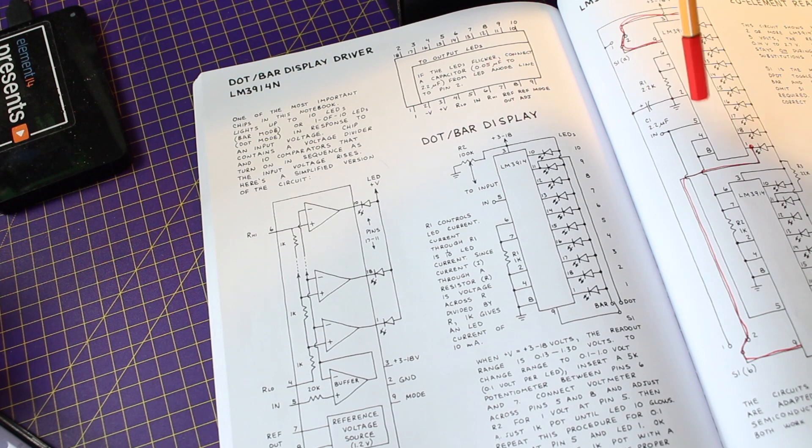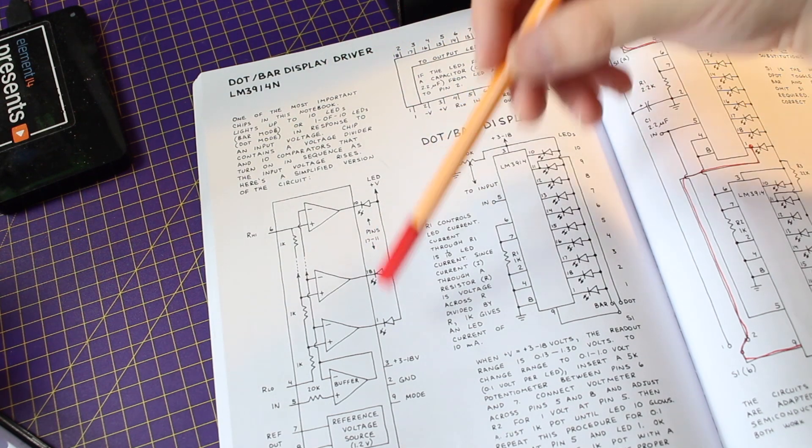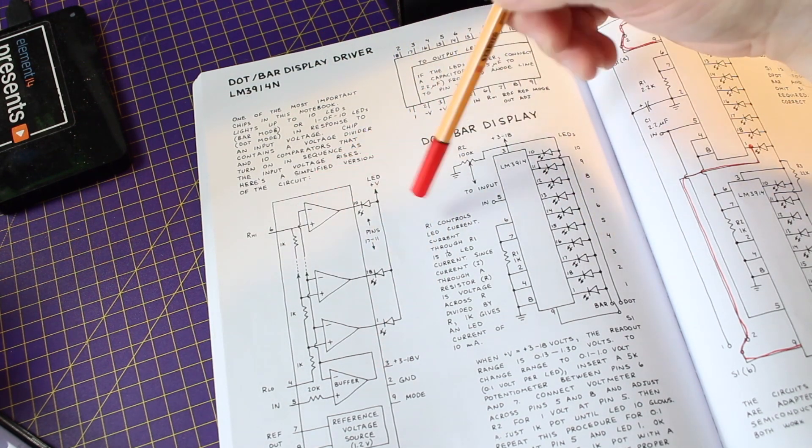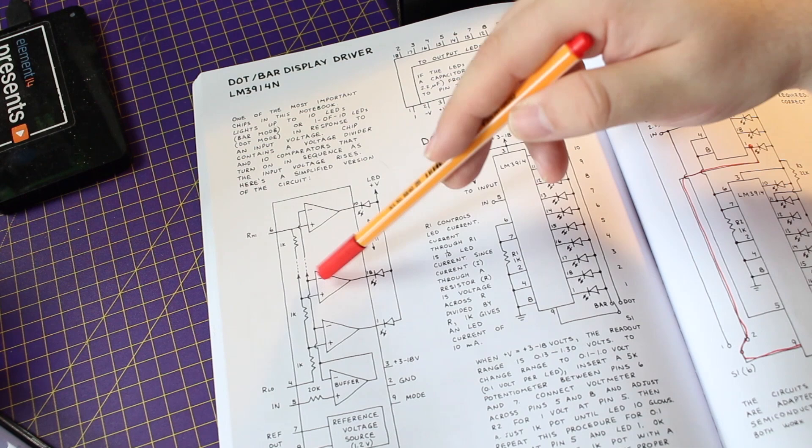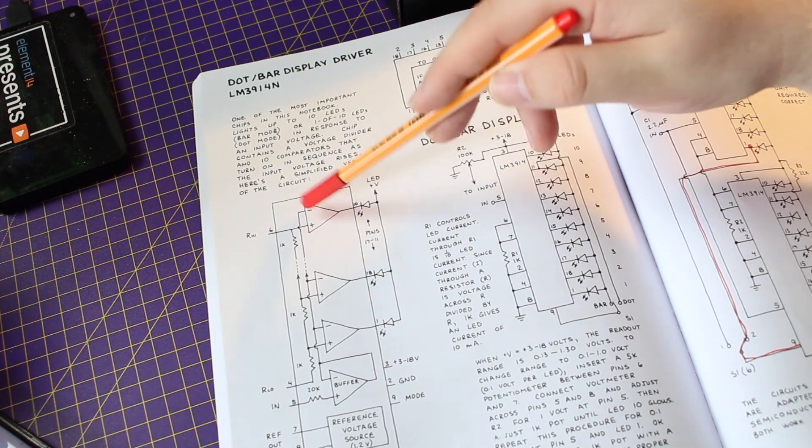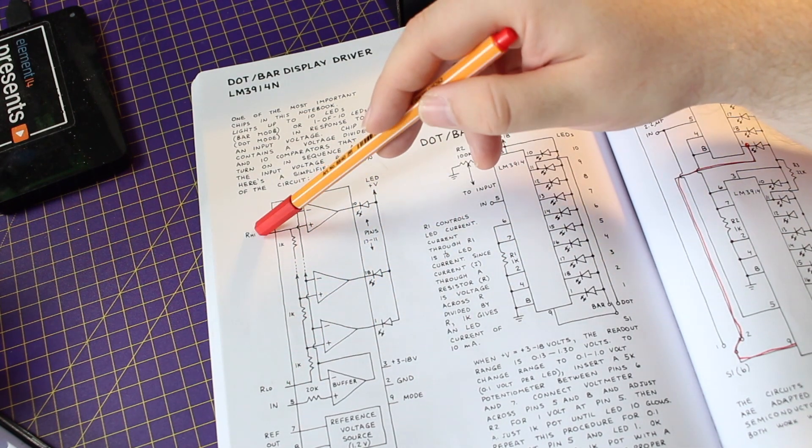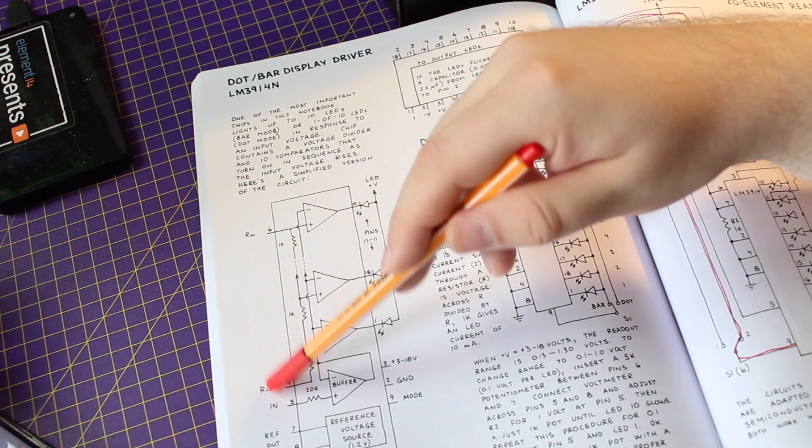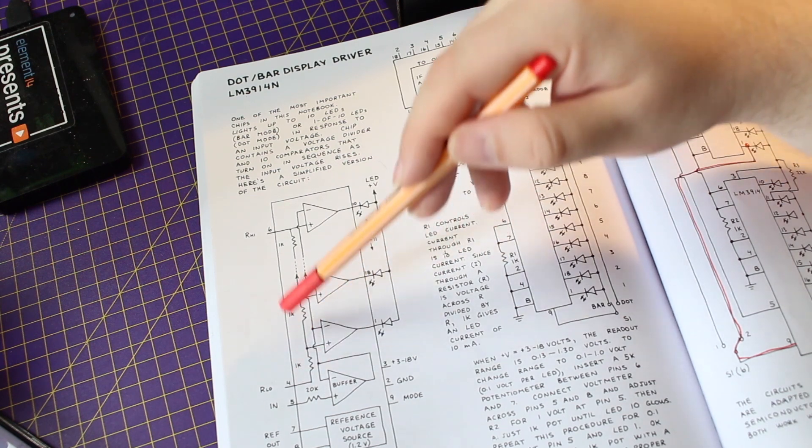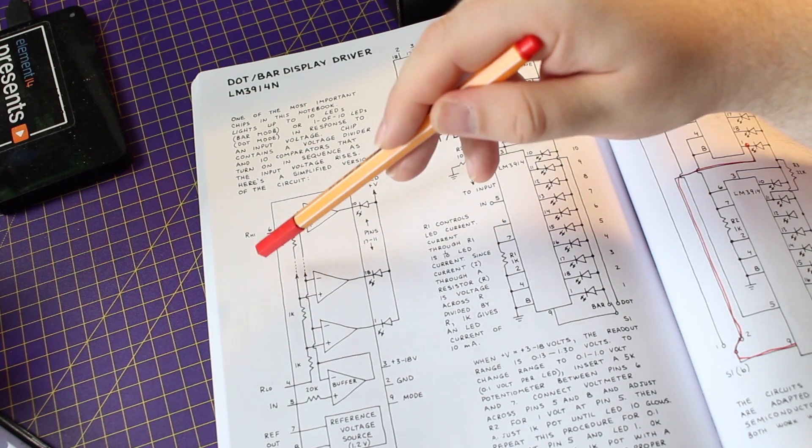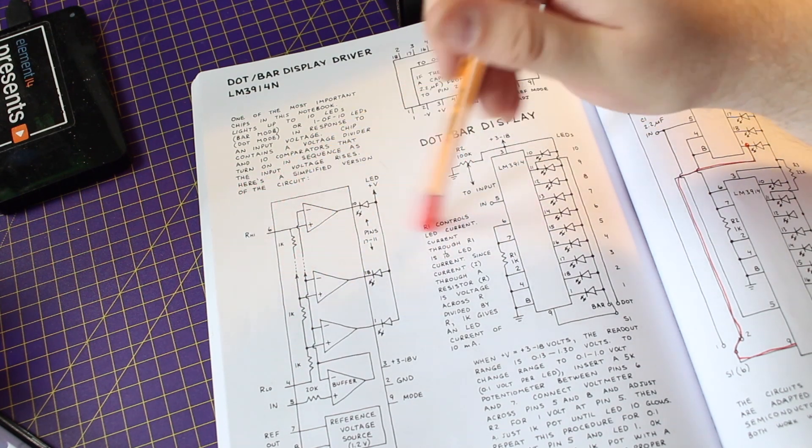This is what the LM3914 looks like from the inside. There are a lot of comparator op amps. The voltage divider basically divides 0 to 5 into 0.5, 1 volt, 1.5 etc.